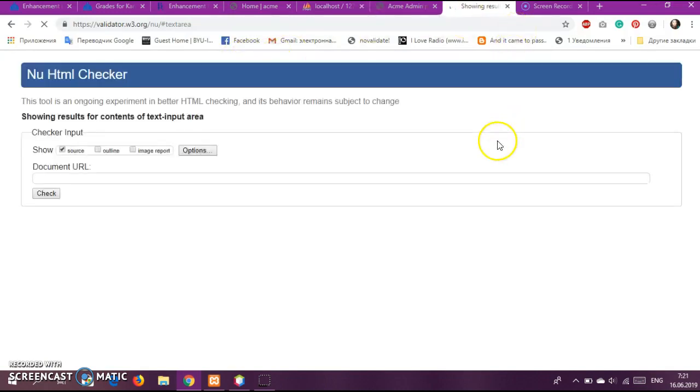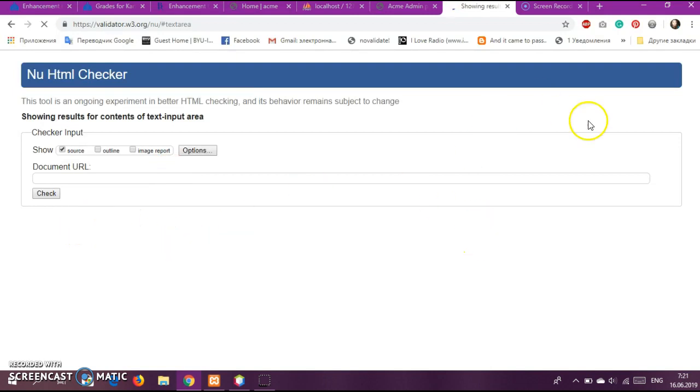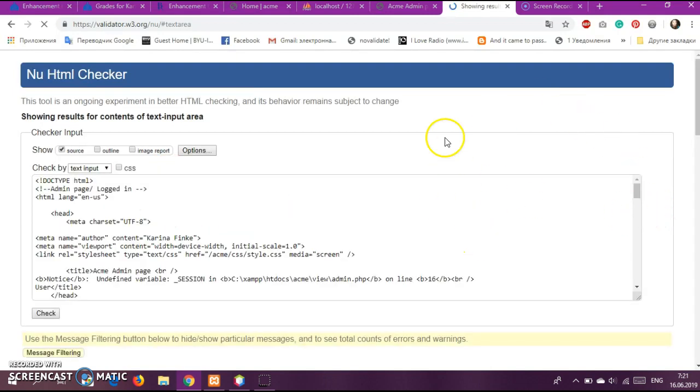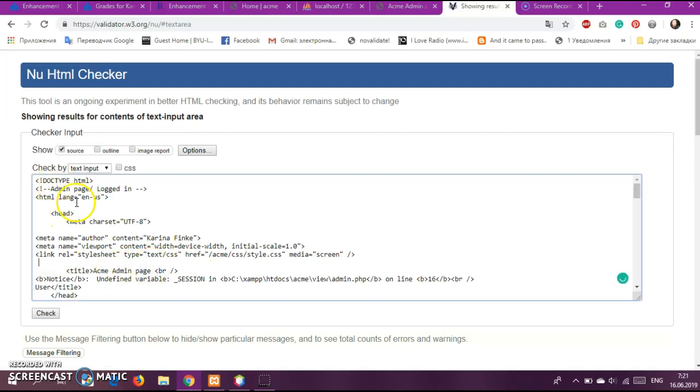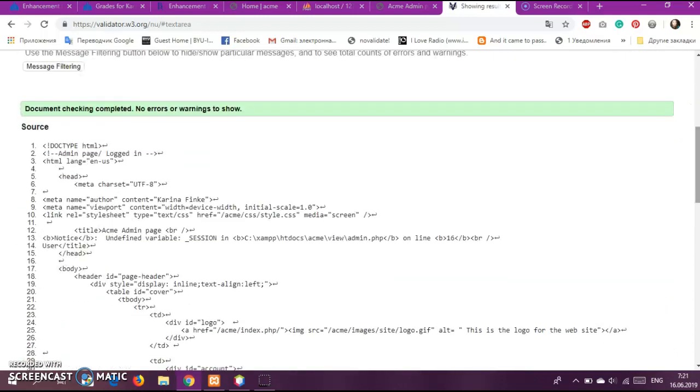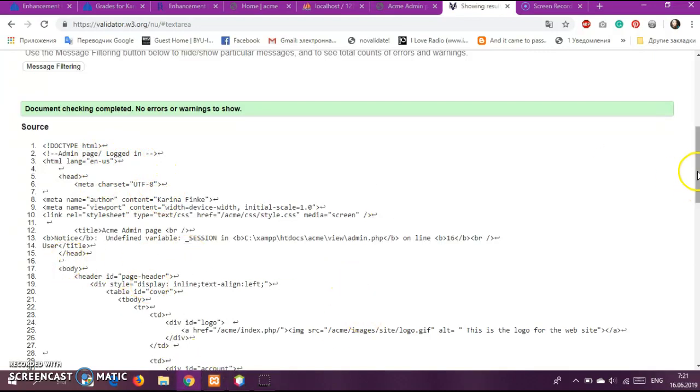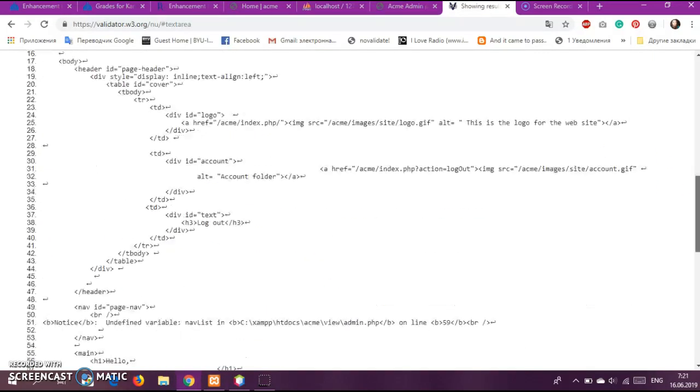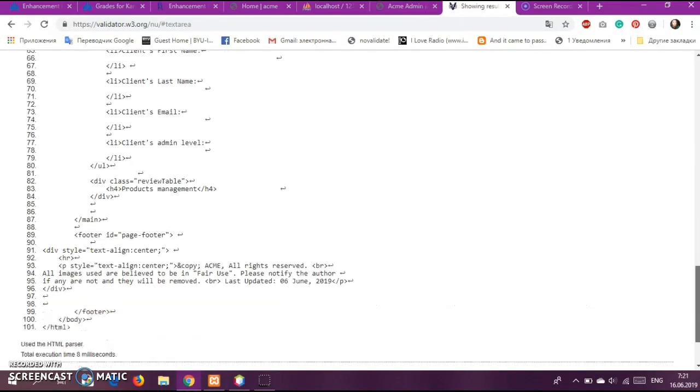Still takes a lot of time. Okay, so there is the validation, so no errors here.